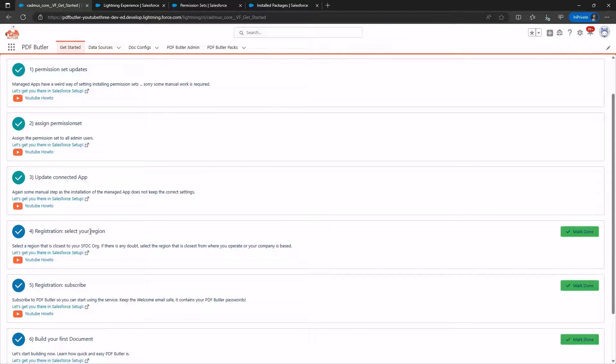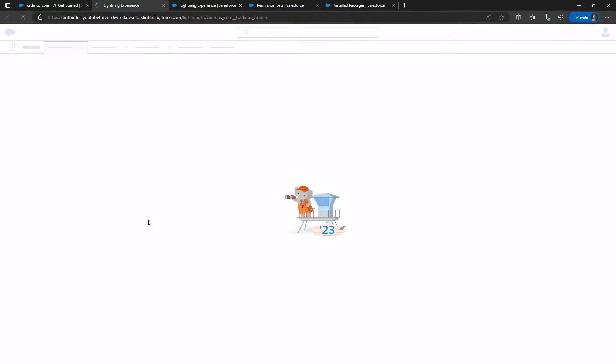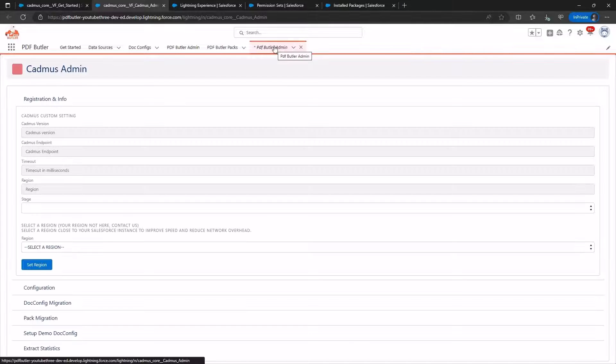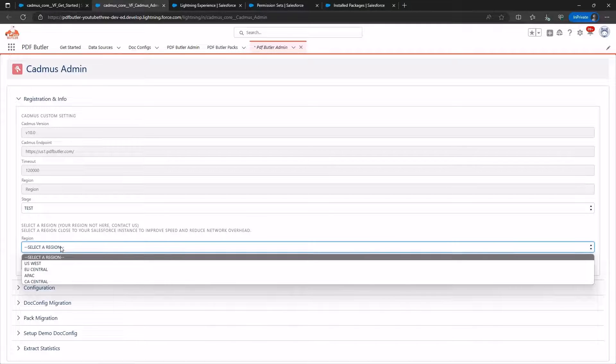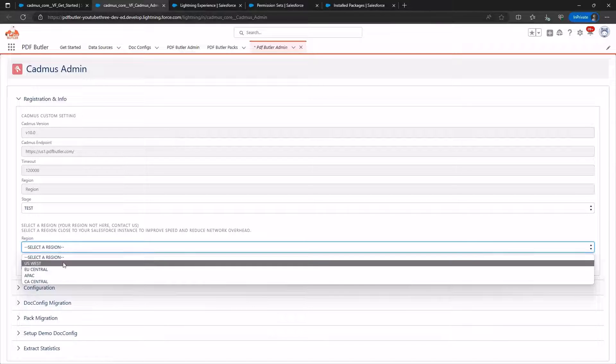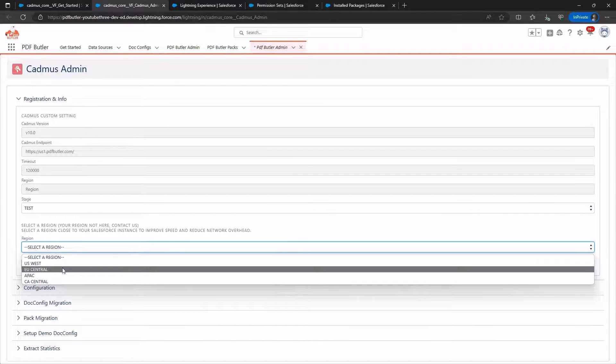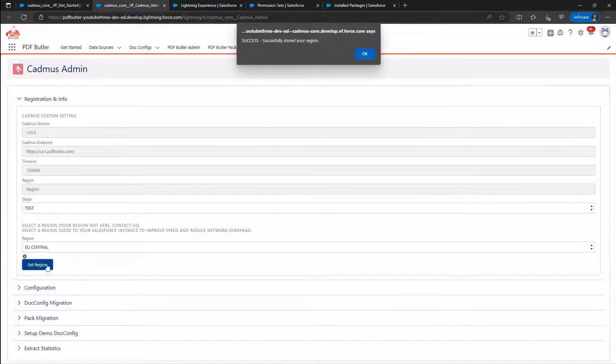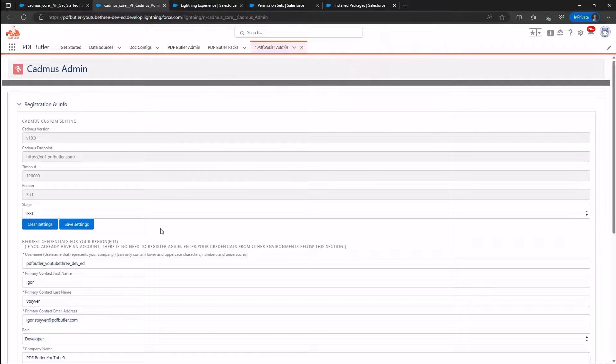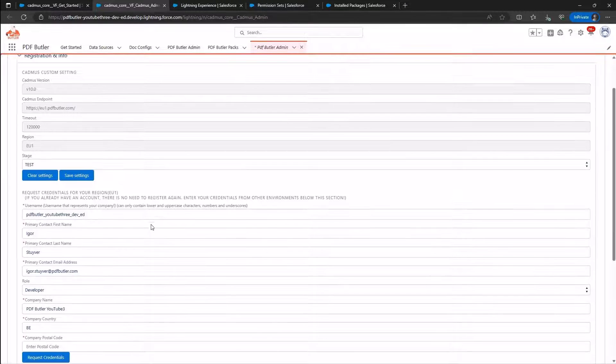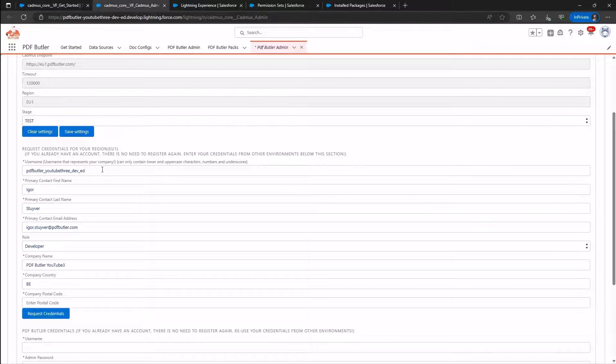The next step is Registration, we need to register our region. Click here for Quick Access, and you will be directed to the Admin tab. Specify your region or the nearest one. Click Set Region, and then click OK. You are now connected to the correct region.